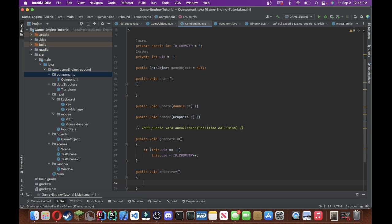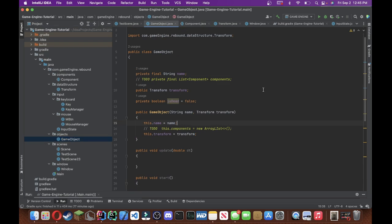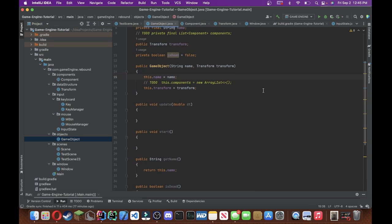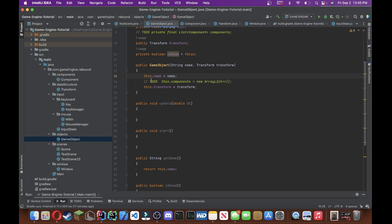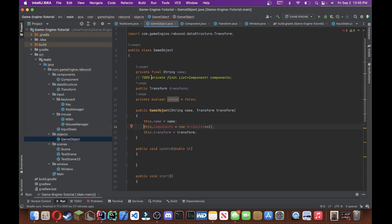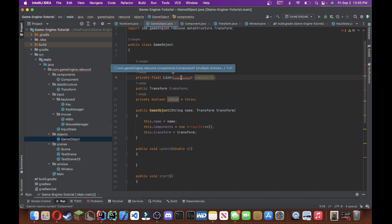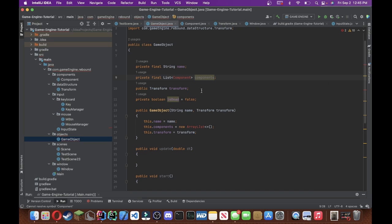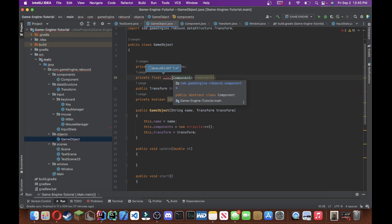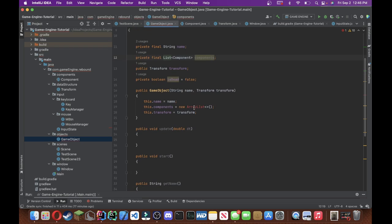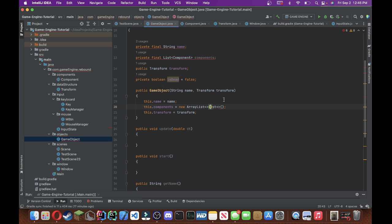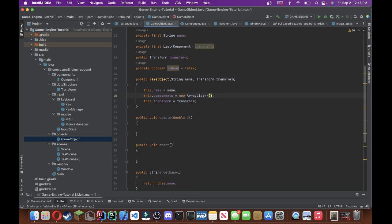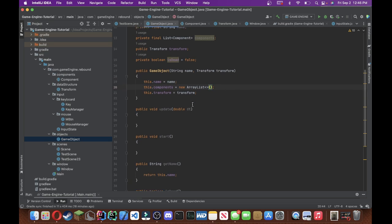So this method is going to do if this.uid is equal to negative 1, then we're going to do this.uid equals to id counter plus plus. Alright, and then we're just going to do public void on destroy. And now we are going to start filling in some of the contents of this game object class really quickly. So, over here we're just going to type this in, this.components equals to new ArrayList.